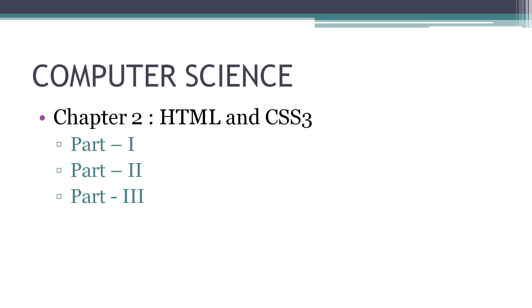So this is the syllabus for your second unit test. Please confirm with your school as it may vary. Thank you for watching. See you in a new video. Till then, take care and bye.